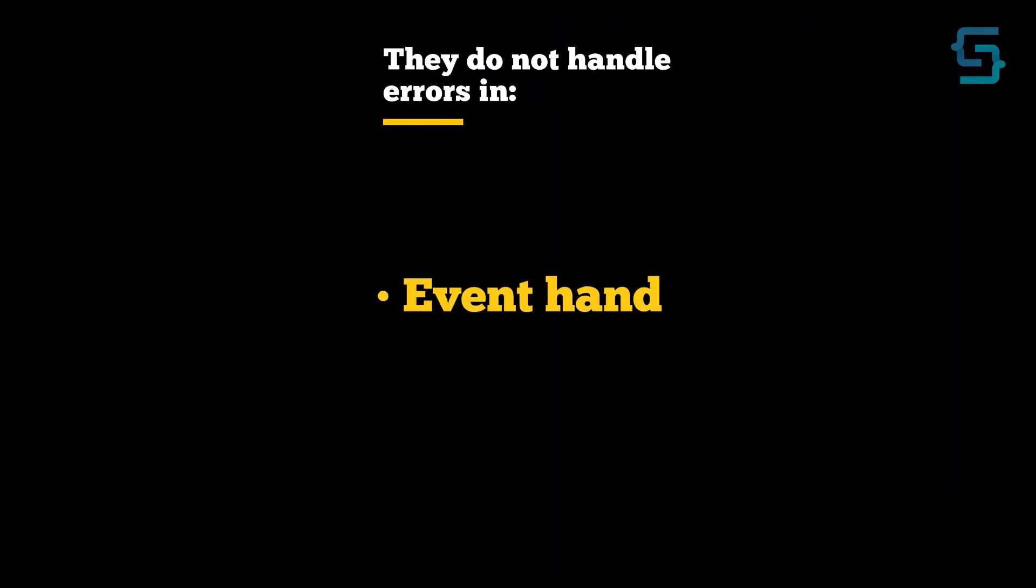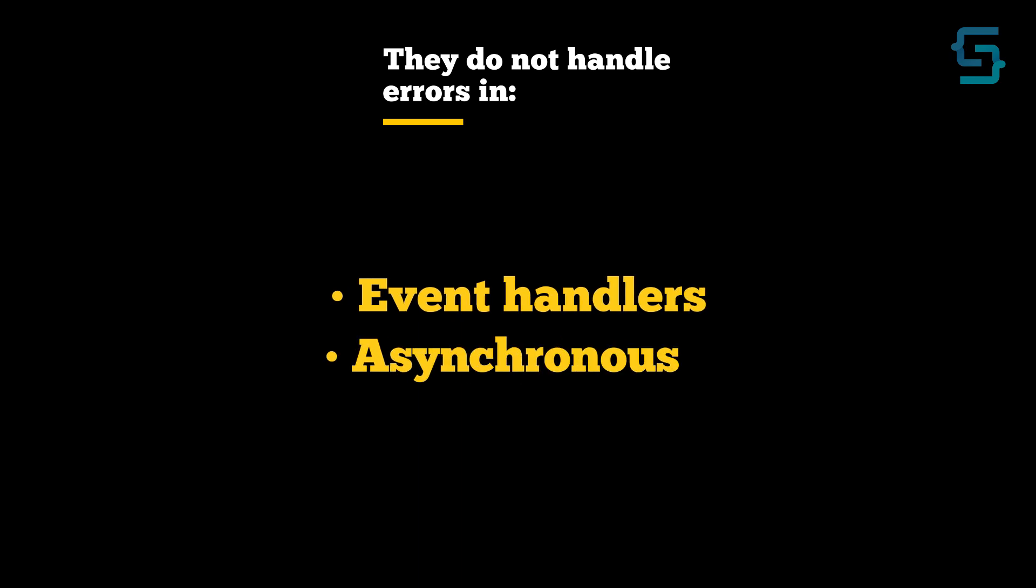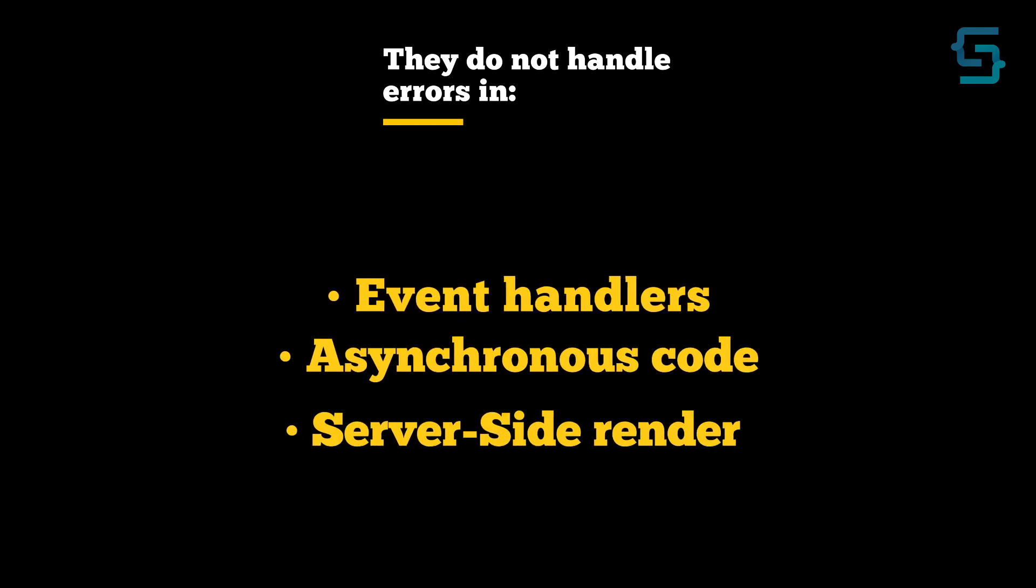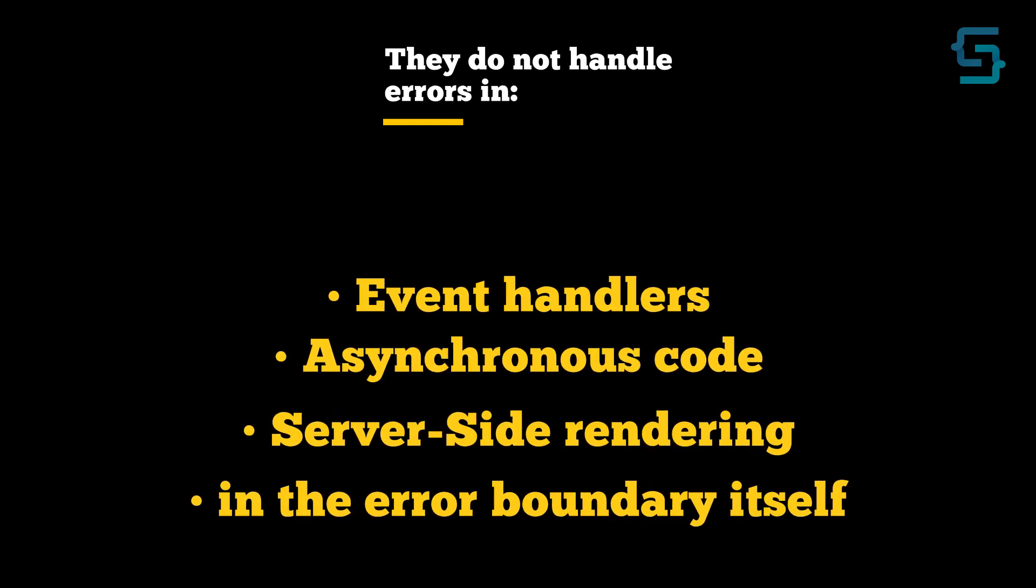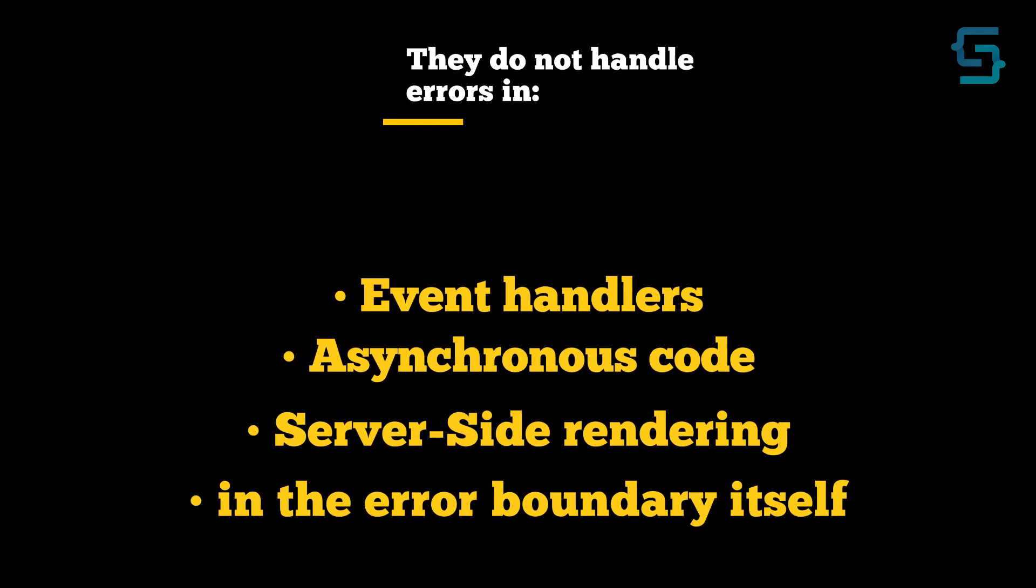But you need to know that they do not handle errors in event handlers, asynchronous code, server-side rendering, and errors thrown in the error boundary itself.